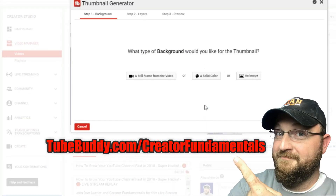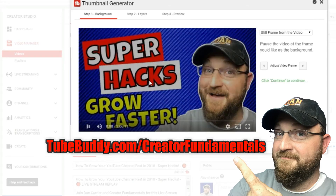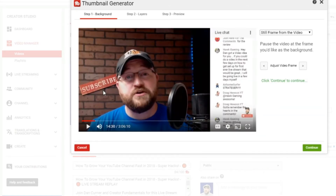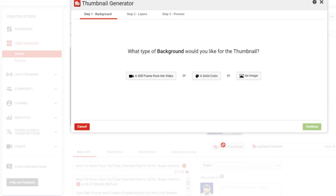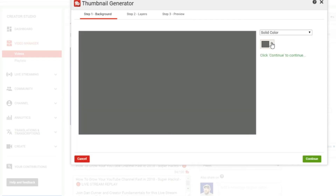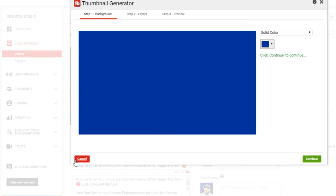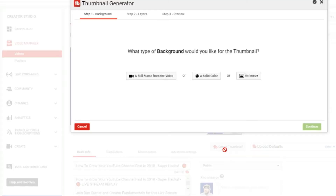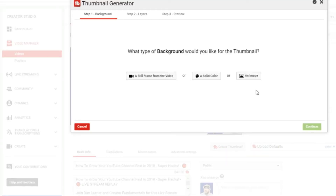TubeBuddy's thumbnail generator gives you three options. You can grab an image from the video itself — a still frame as the basis of your thumbnail. You can also choose a solid background color. But what I like to do is use an image, as it gives a little bit of depth and texture and provides more engagement.